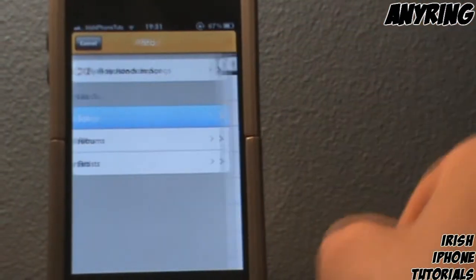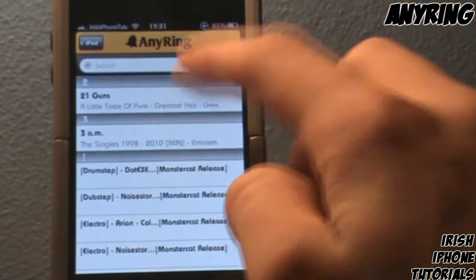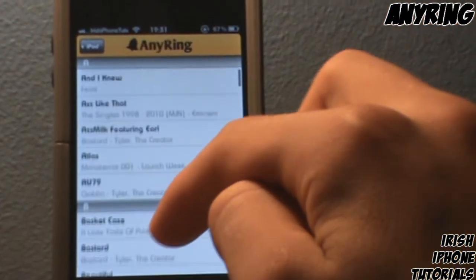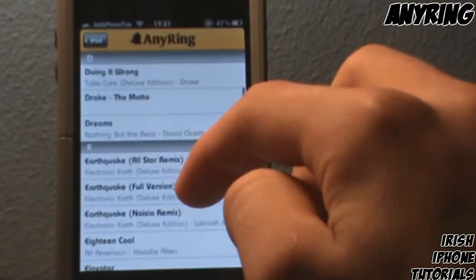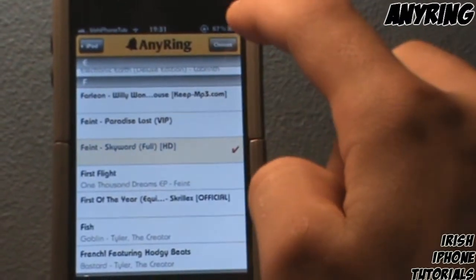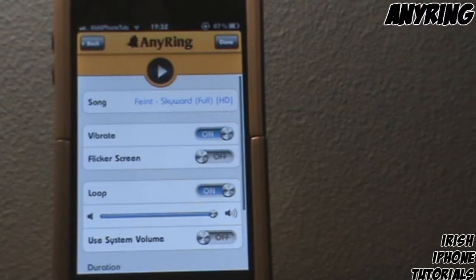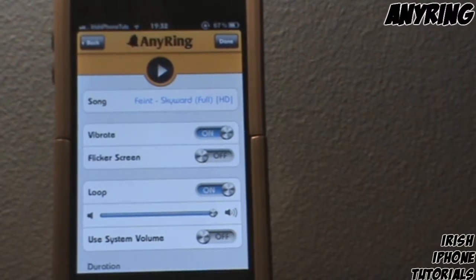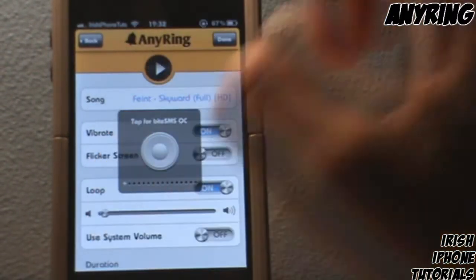Go to Songs. I'm going to have to choose a non-copyright song since I'm a partner, so I'll scroll down to 'Faint.' I'll turn down the volume so you can still hear me while I go through the settings.